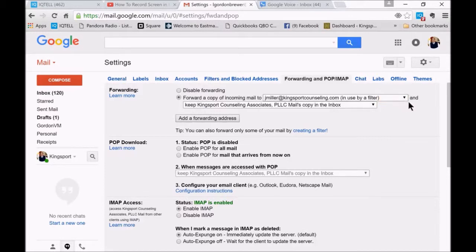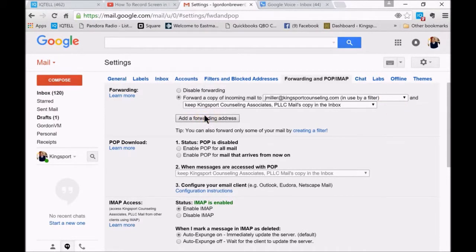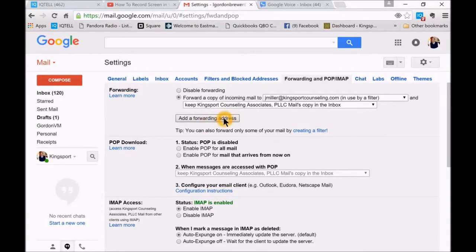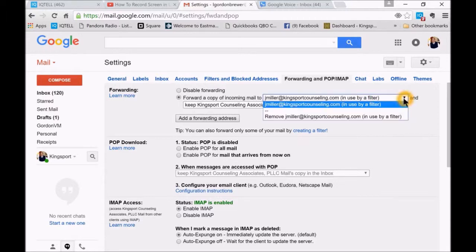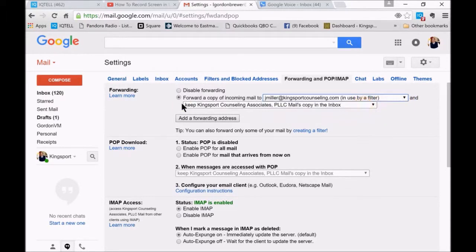You'll click here on add a forwarding address. Once you start adding forwarding addresses, they will come up in this drop down here.